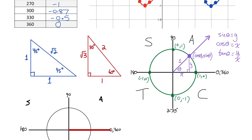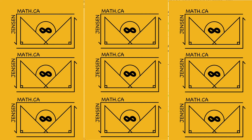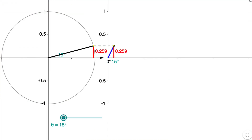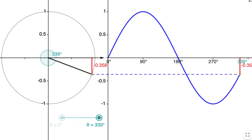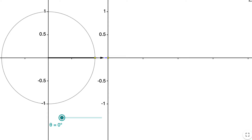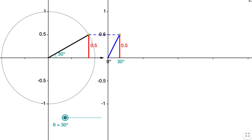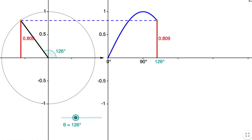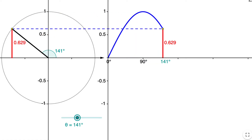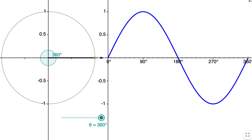I want to make sure you understand the connection between the unit circle and the graph of sine. As I rotate the terminal arm around the unit circle, the software plots the graph of sine. Pay attention to the y-coordinate where the terminal arm intersects the unit circle — it matches exactly with the y-coordinate of the sine function. For example, at an angle of 30 degrees, it intersects 0.5 above the x-axis, which is why the sine ratio for 30 degrees is 0.5. That's why the function goes as high as 1 and as low as negative 1.